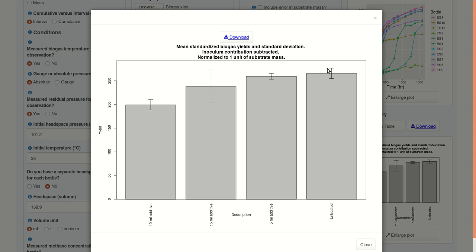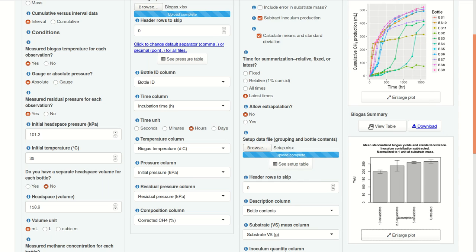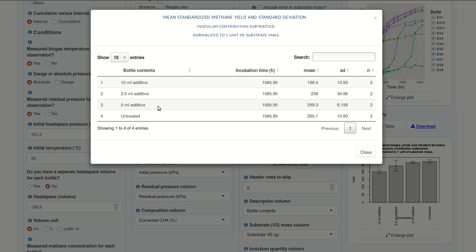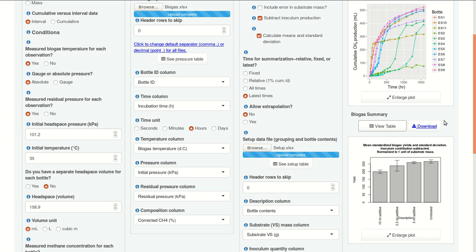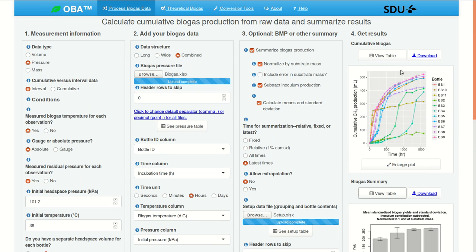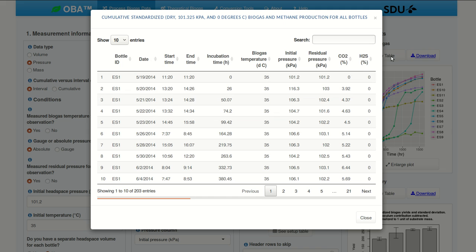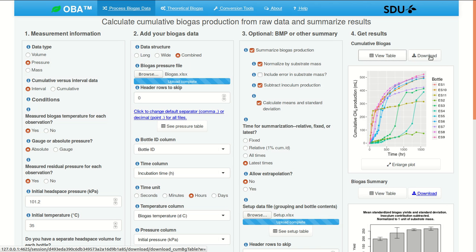The highest BMP is actually from the untreated control, and it looks like the additive probably suppressed biogas production. We can see the numeric results as well. So for each of these conditions we have two bottles, and this table gives the mean BMP and the standard deviation for each of these conditions. We can download these data as a CSV file by clicking here, and we can also download the more detailed cumulative methane production results, the data that are not summarized by clicking this link here.